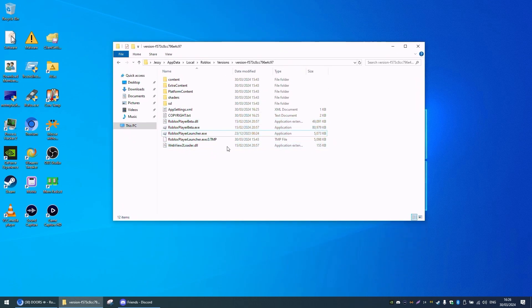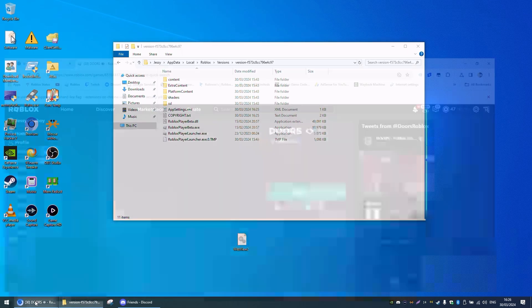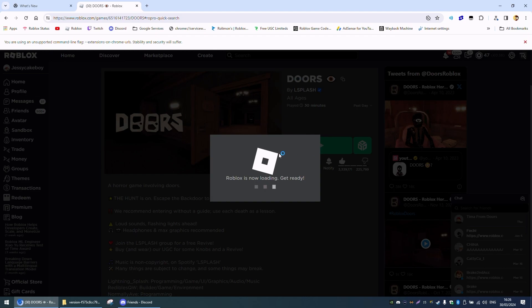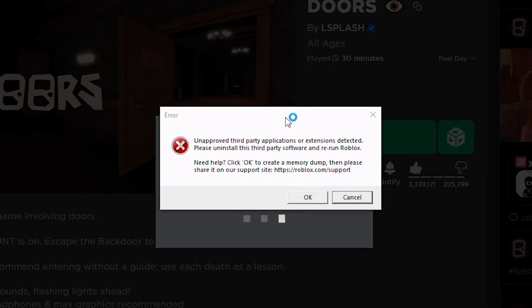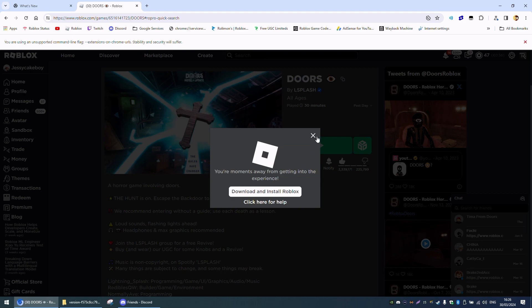All right, now what you want to do is just drag WebView2 loader out again, and then click play. It's going to say fail to load, and it will show this this time.